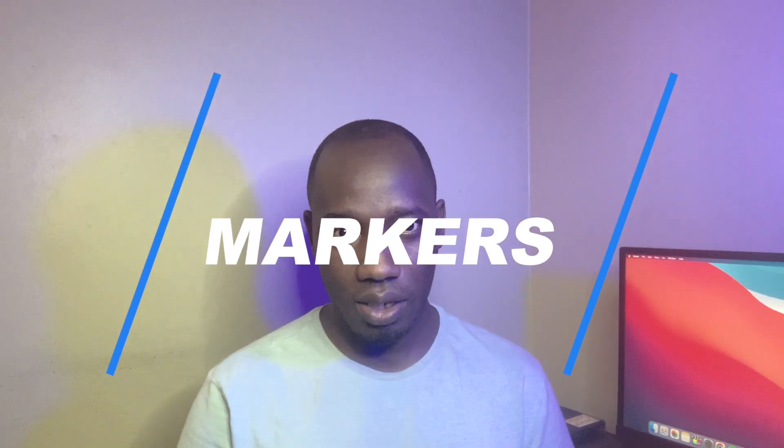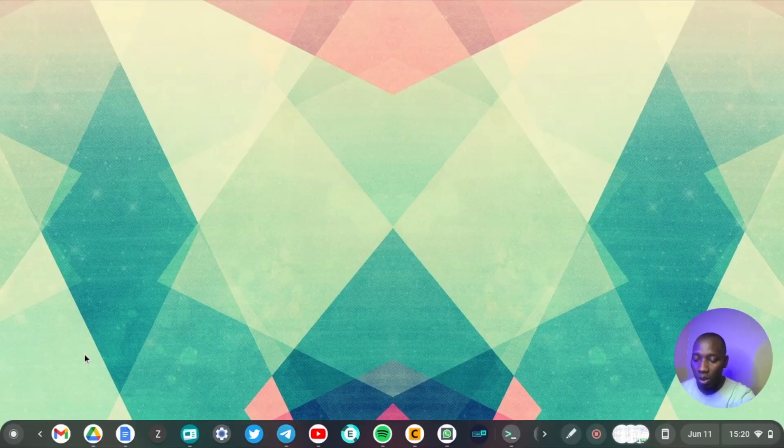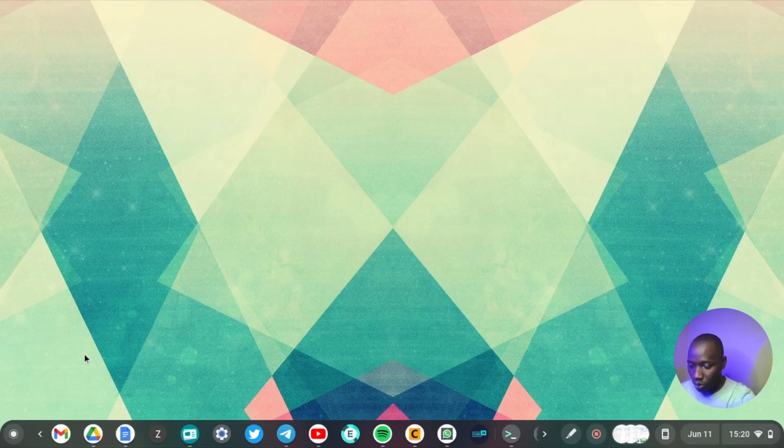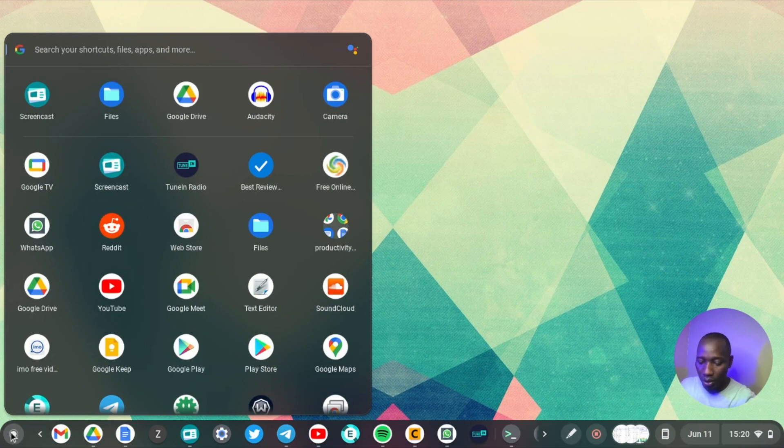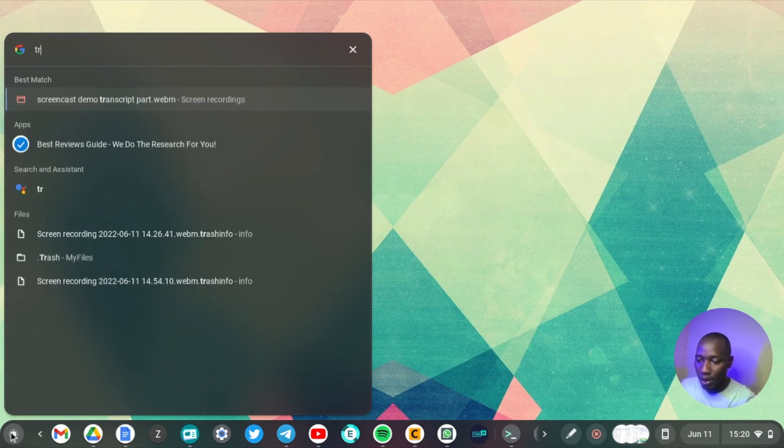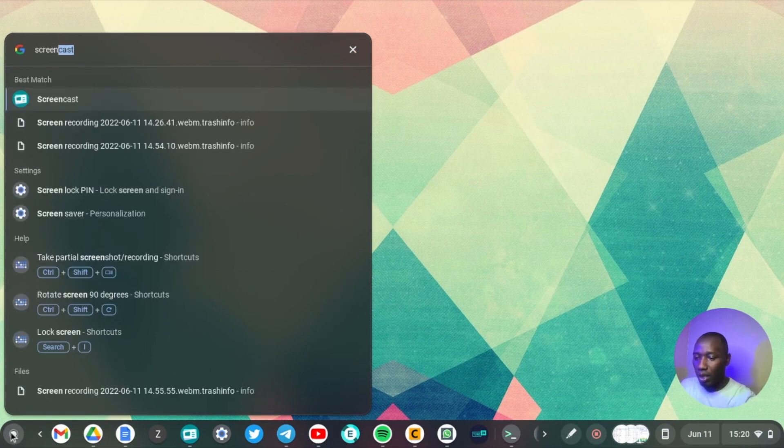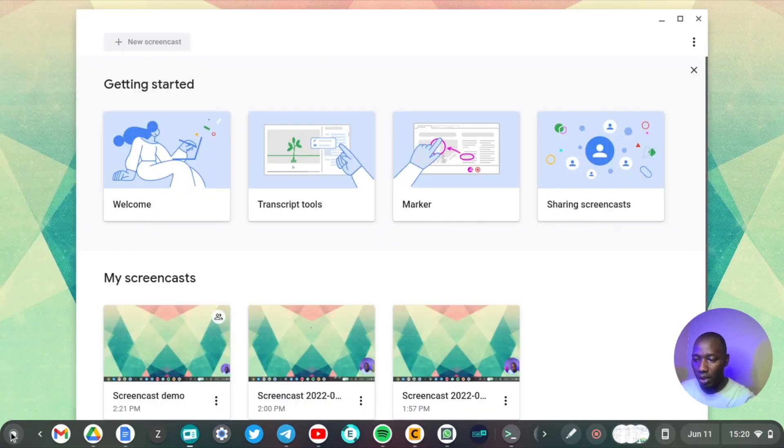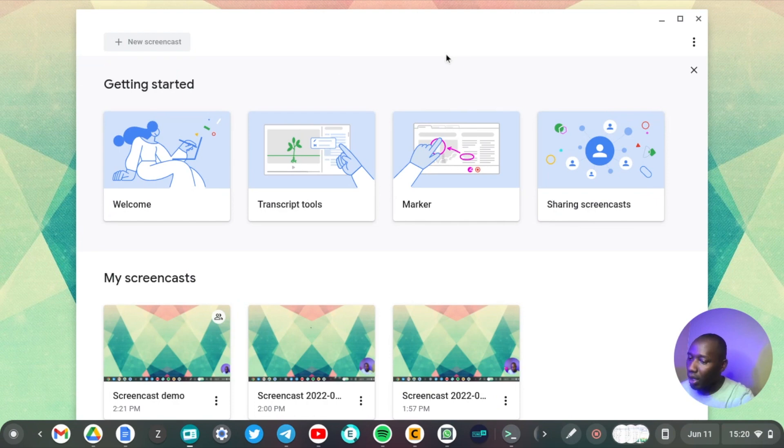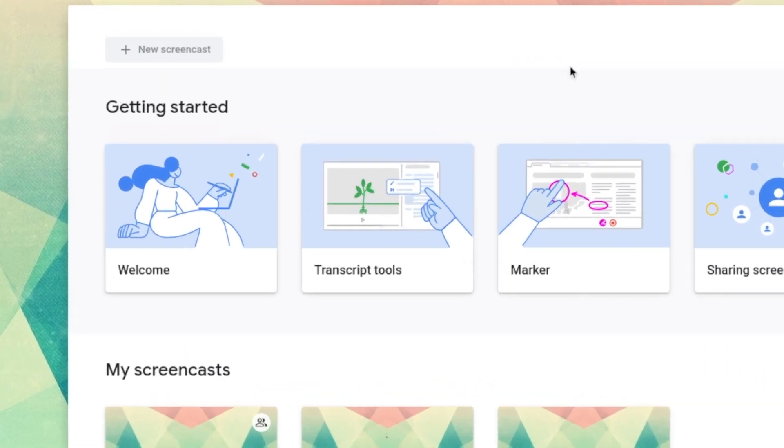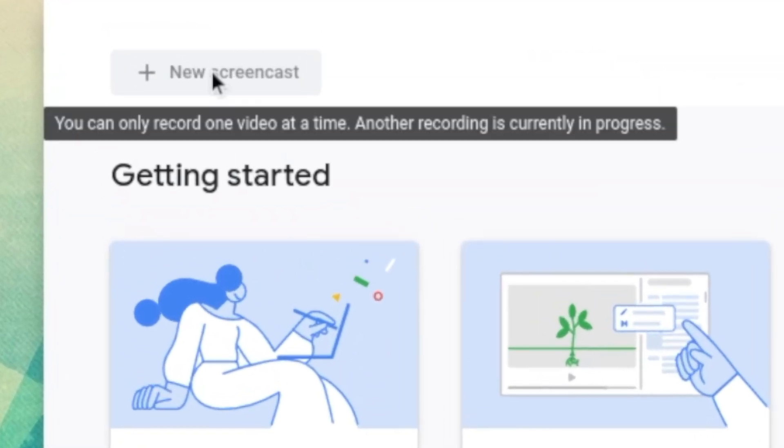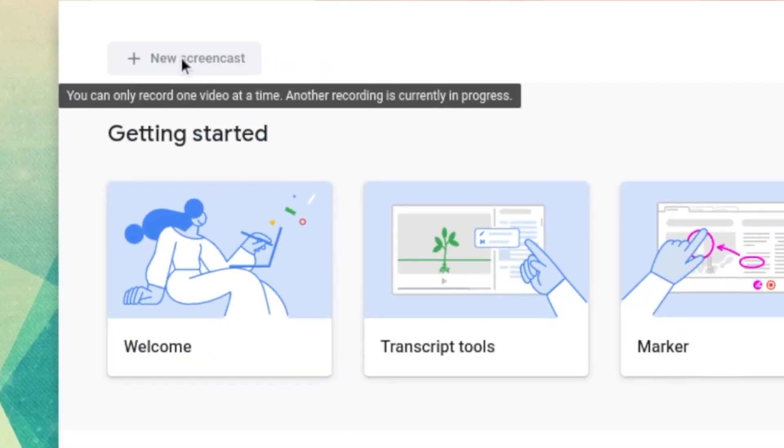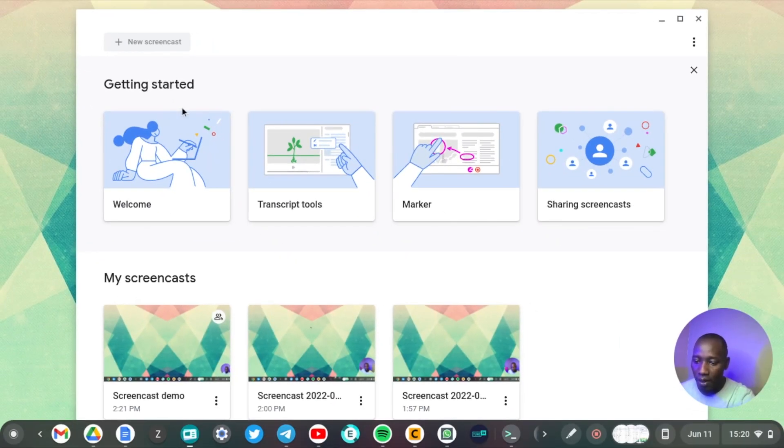Alright, so to start the Screencast application, come to the app launcher and then you can just search for Screencast like that. And then to start a new screencast you can just click on new screencast here. So I already have a screencast running, and once the screencast is done...